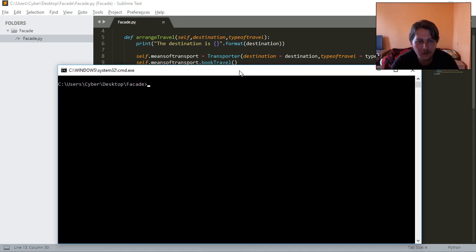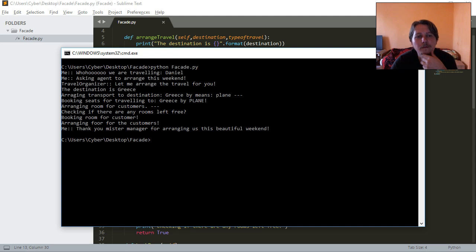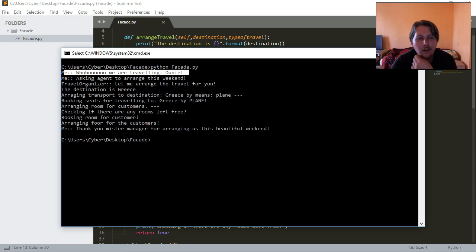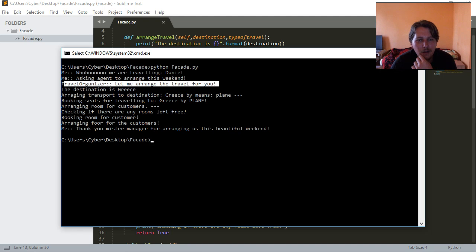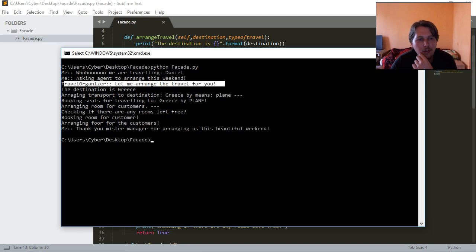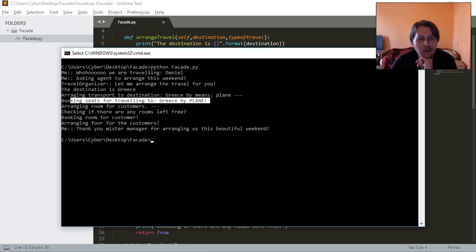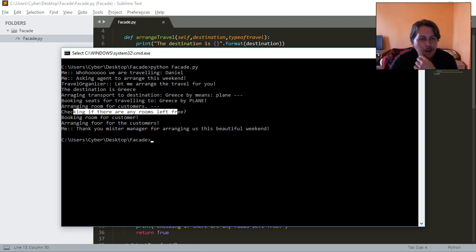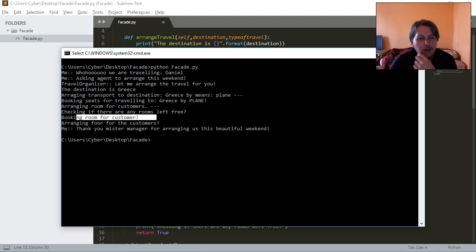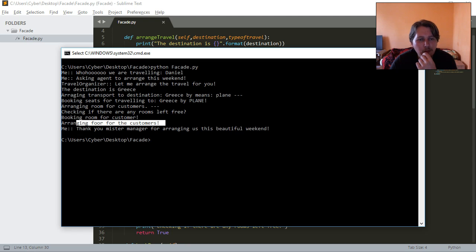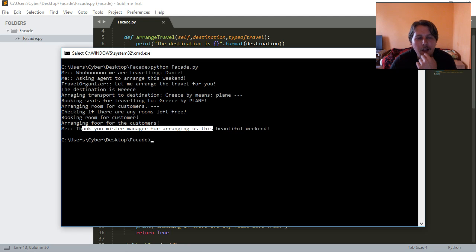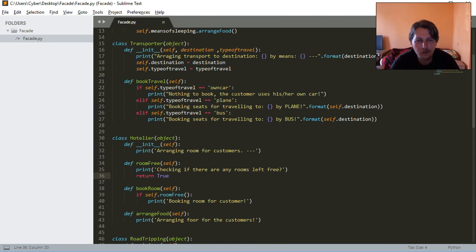Let's clear the screen. So what is happening? We are traveling, asking agent to arrange this weekend. Travel organizer says let me arrange a travel for you, the destination is Greece. Arranging transport, destination Greece by means plane, booking seats for traveling to Greece by plane. Arranging room for customers, checking if there are any rooms left free, booking room for customer, arranging food for customer, and thank you Mr. Manager for arranging this beautiful room.